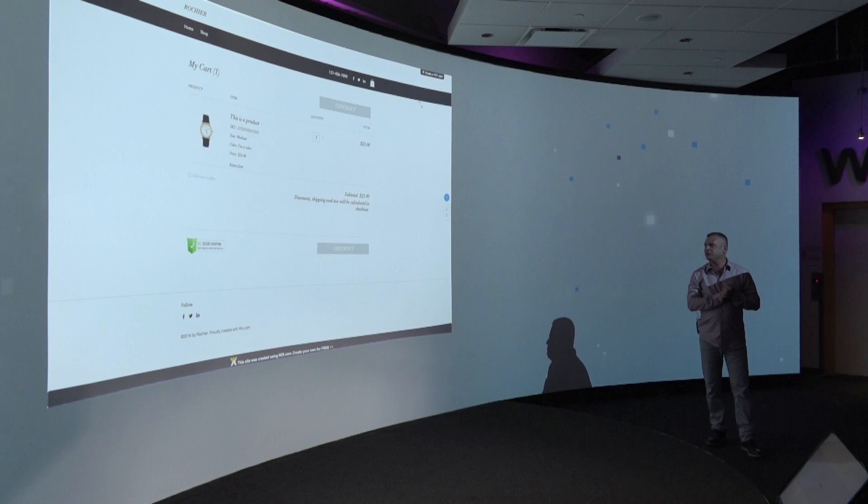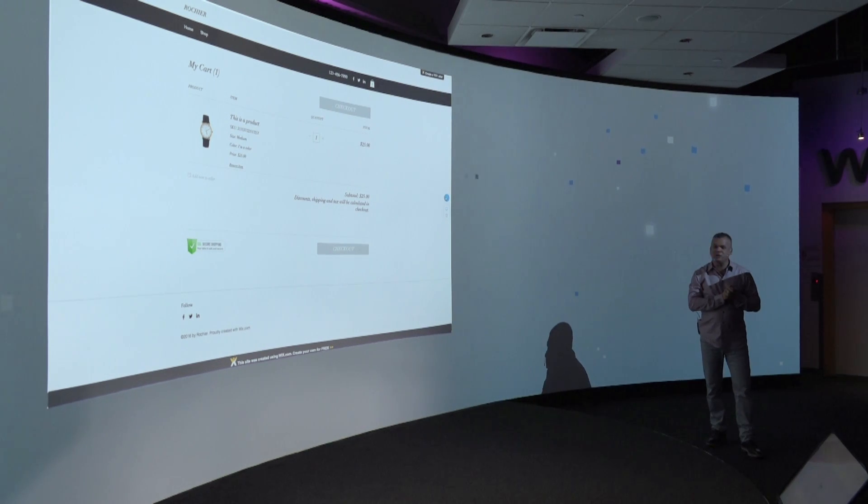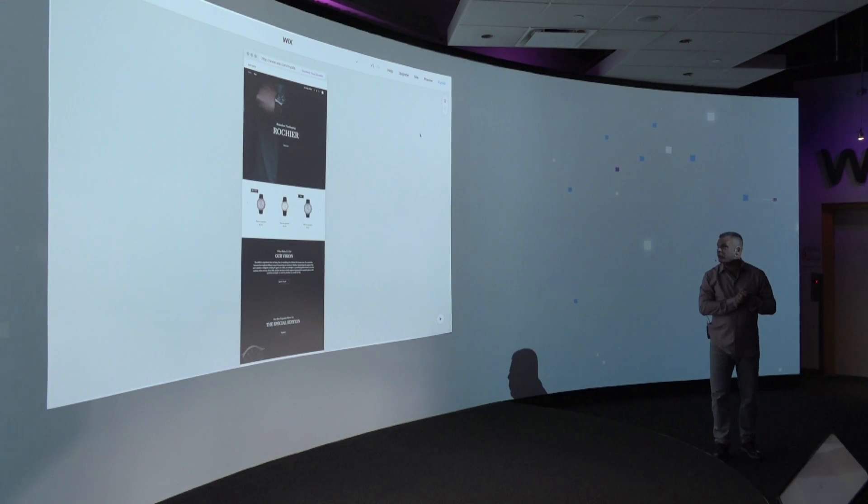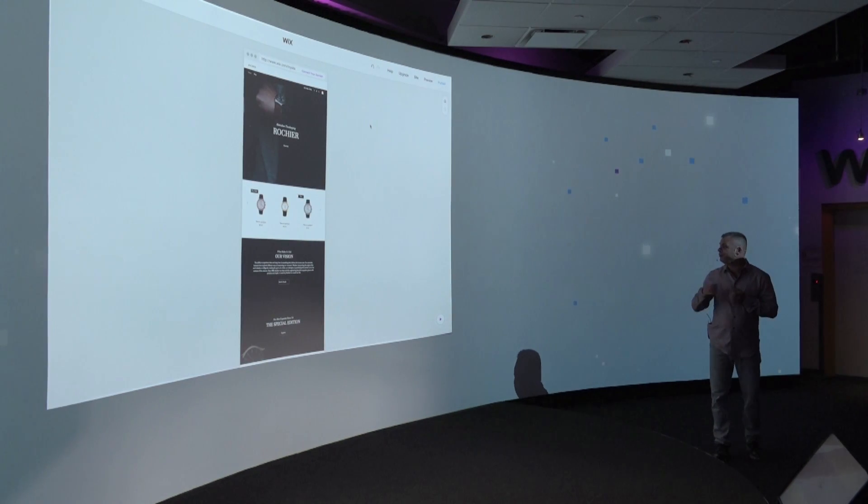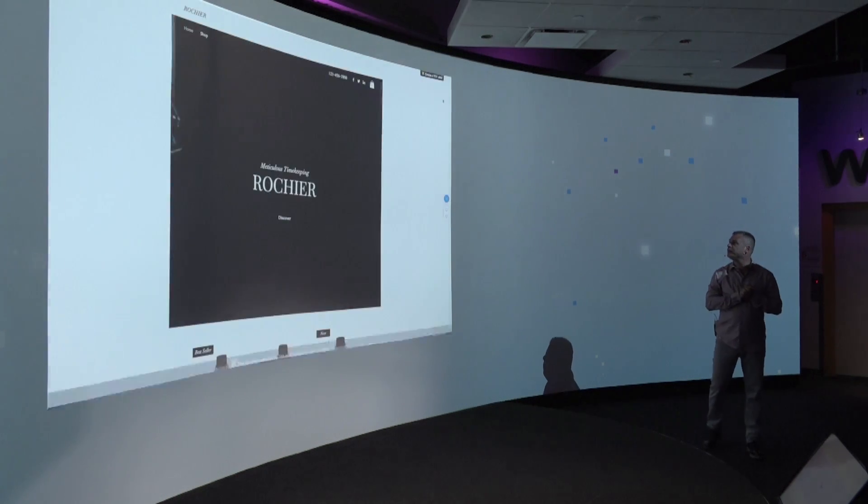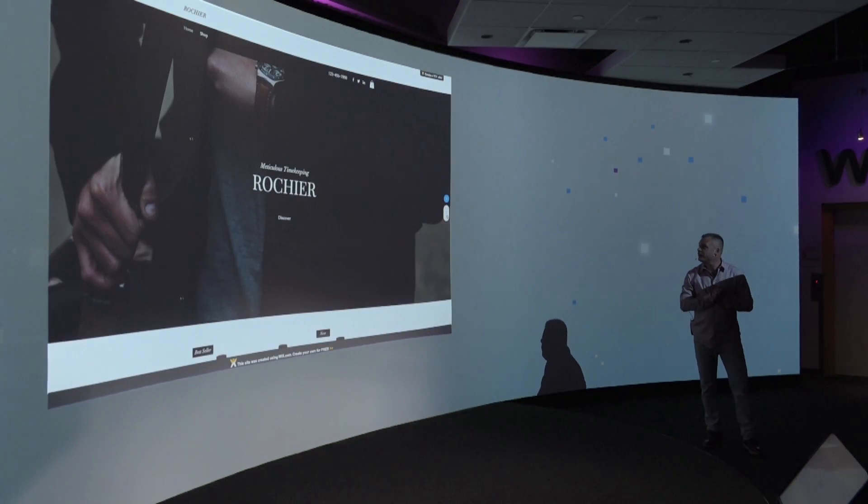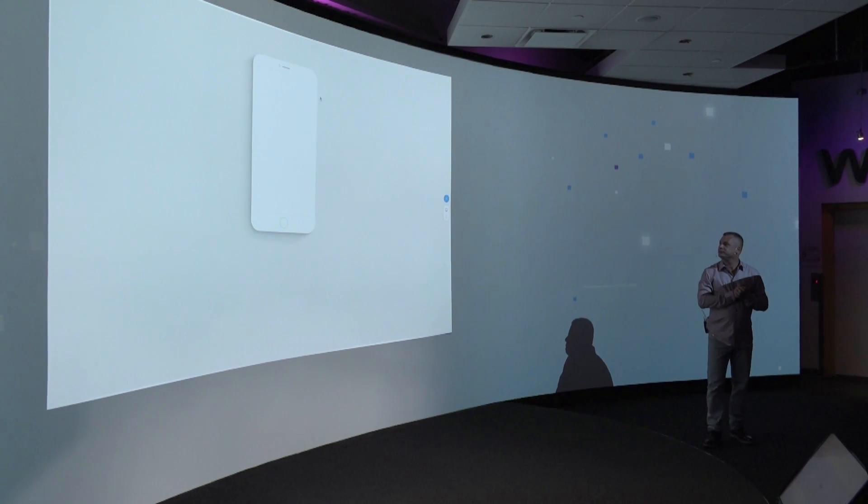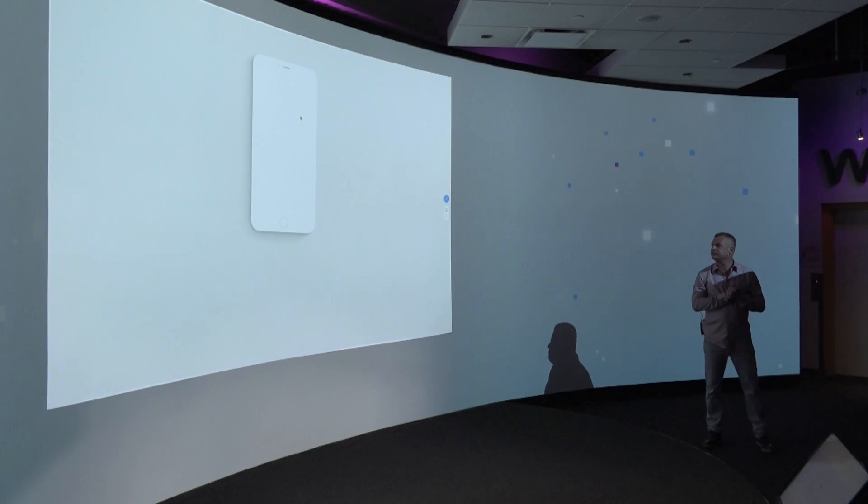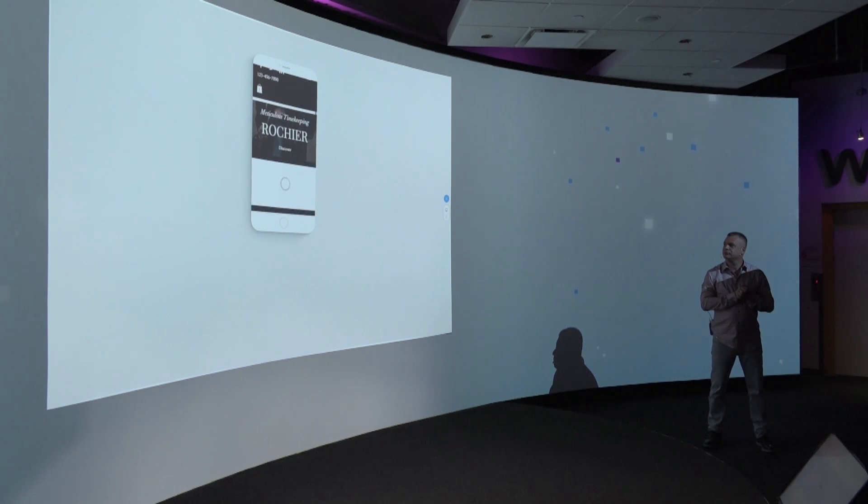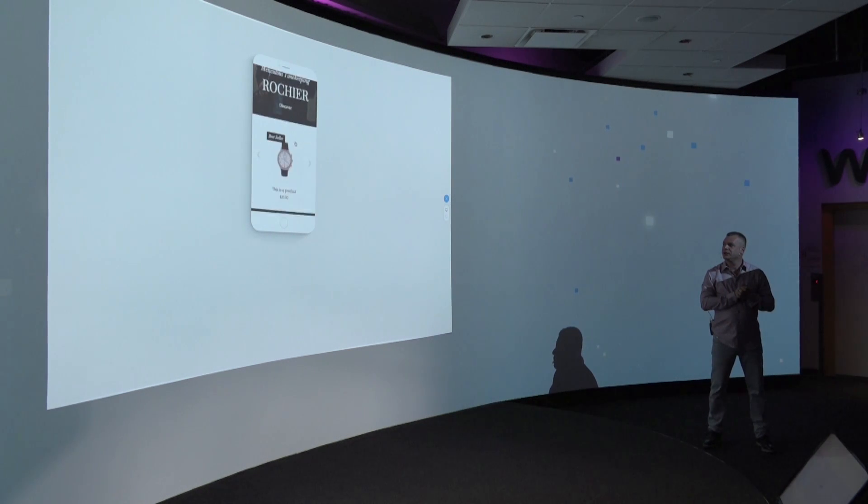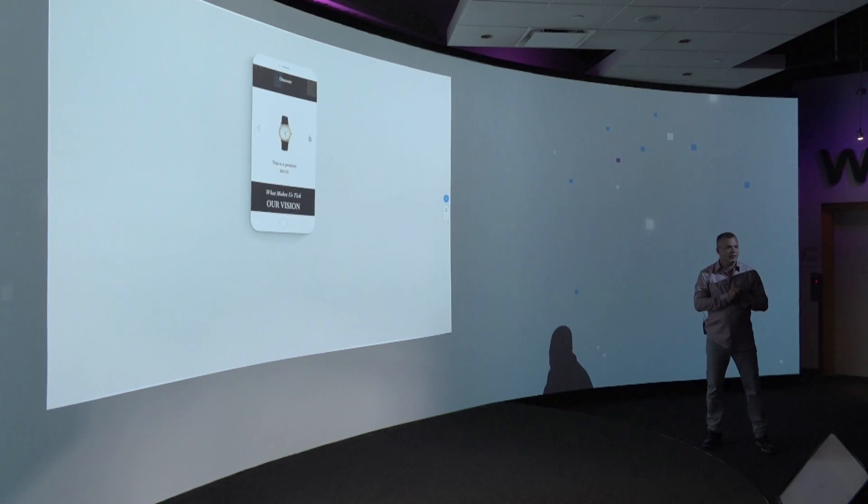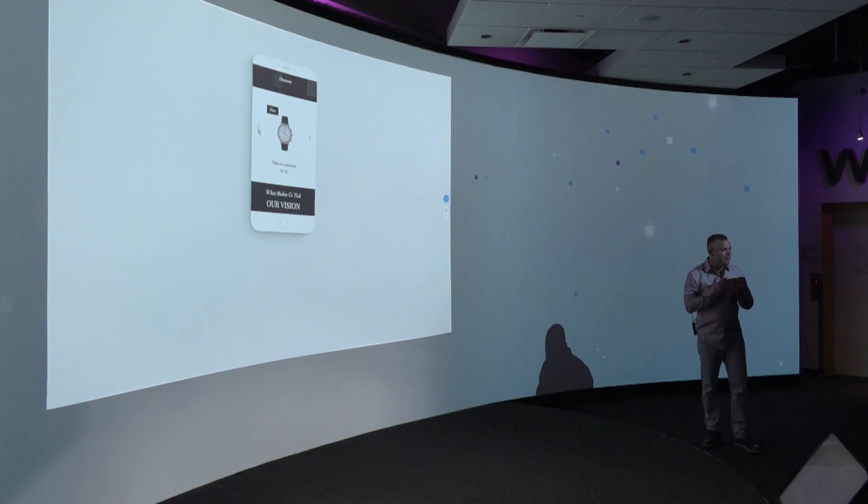And of course, just to be clear about it, this also works perfectly on mobile. You want to show that. That's for me amazing.